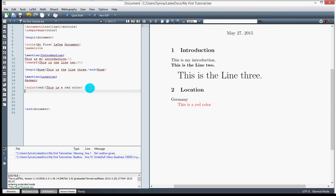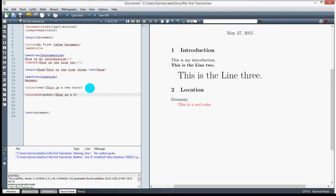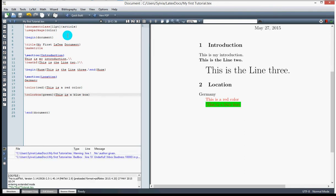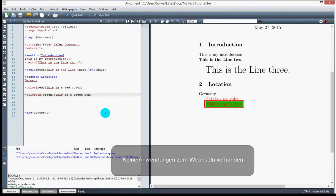With this package we can also define a color box using \colorbox. I specify a color — let's say green — and put the text 'This is a green box' inside. After compiling, we get a green background box around the text. We can use this as much as we want.